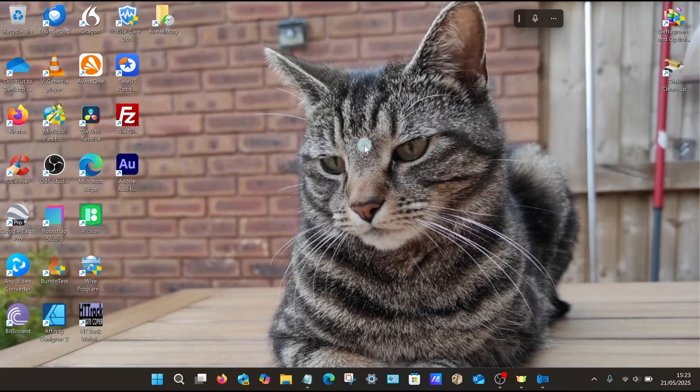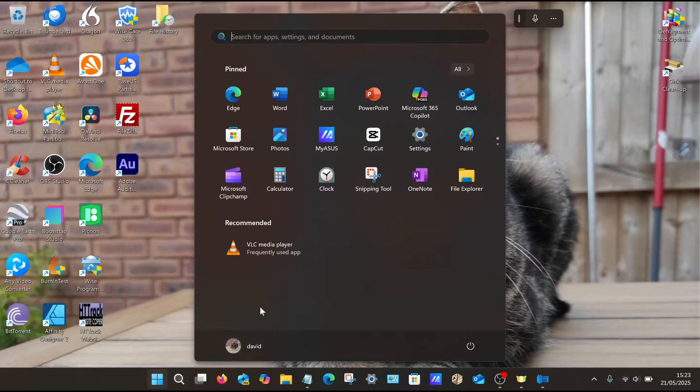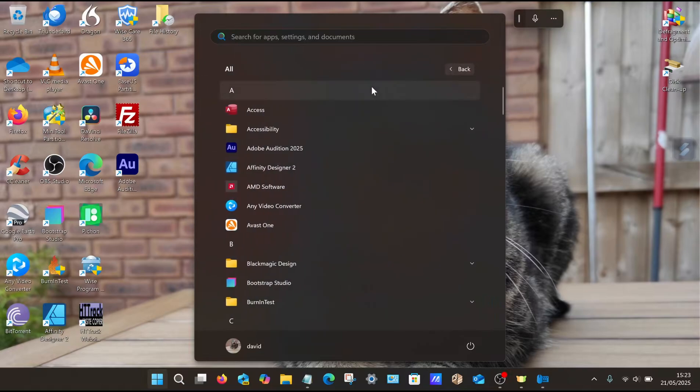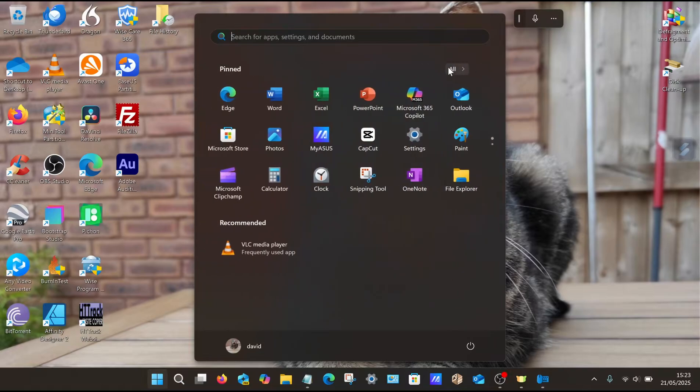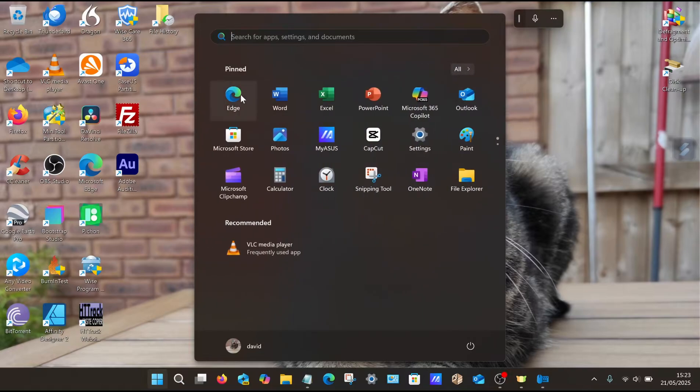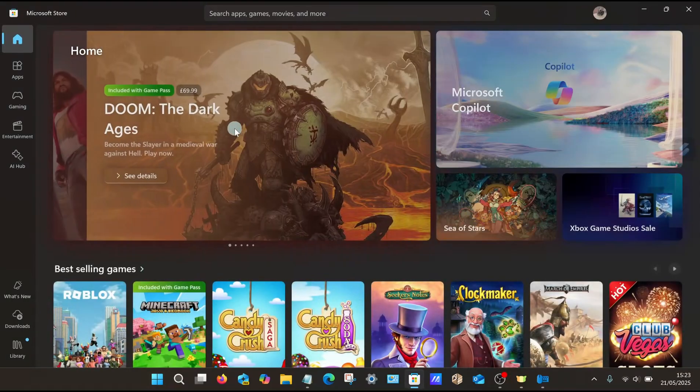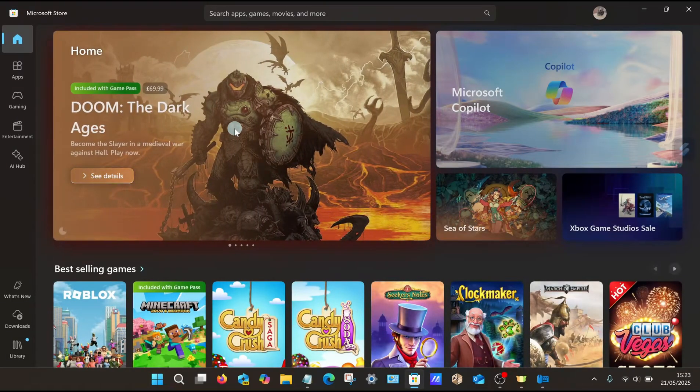To do this on your Windows 11 PC, go down to the bottom taskbar and select the Start icon. Once that opens up, look for an app called Microsoft Store. You can see it listed there. If not, use the search facility or select All and look for it from the list. So let's select Microsoft Store.